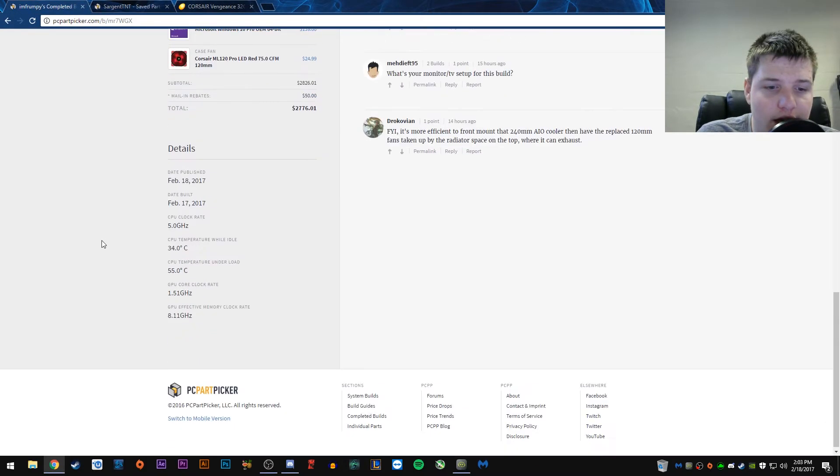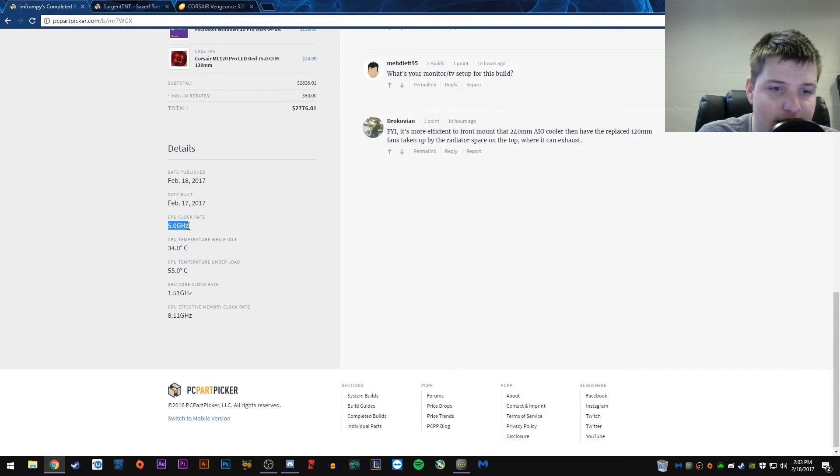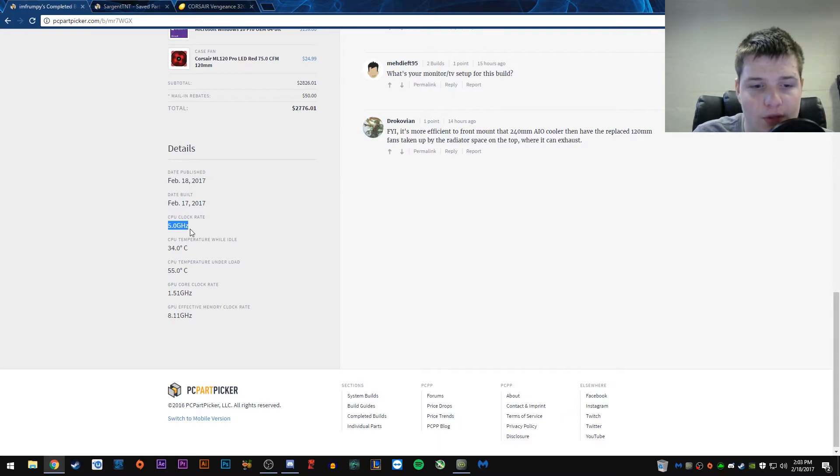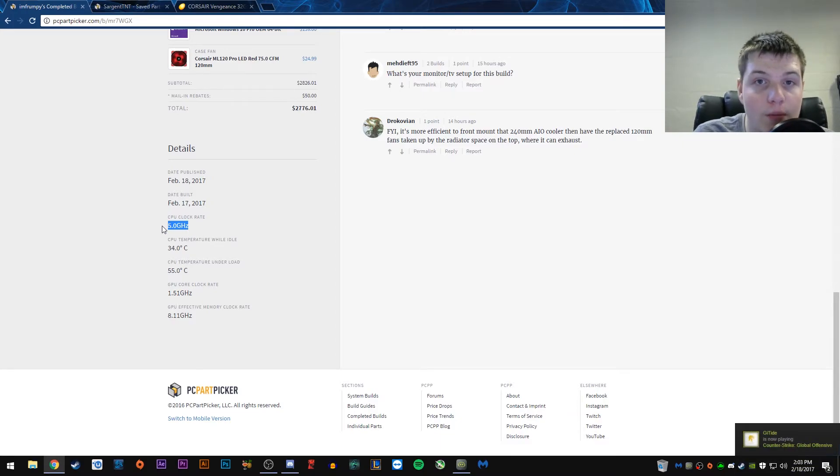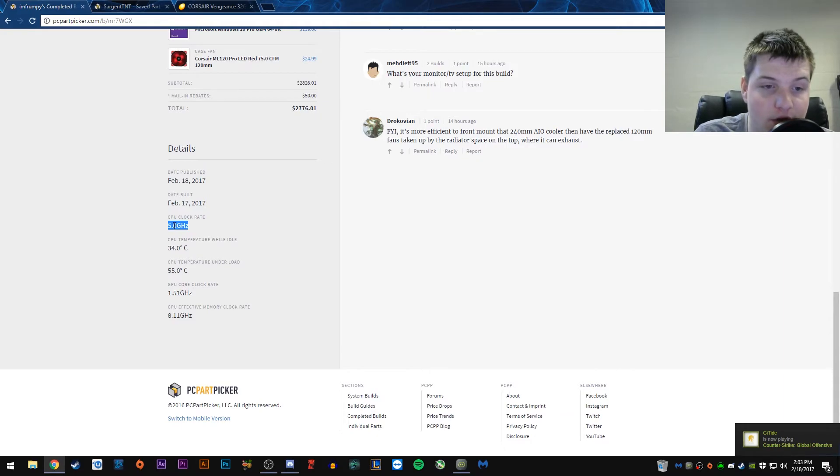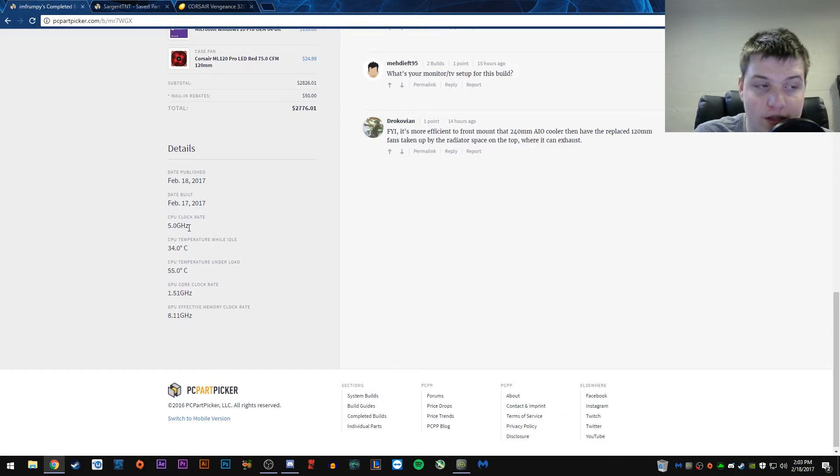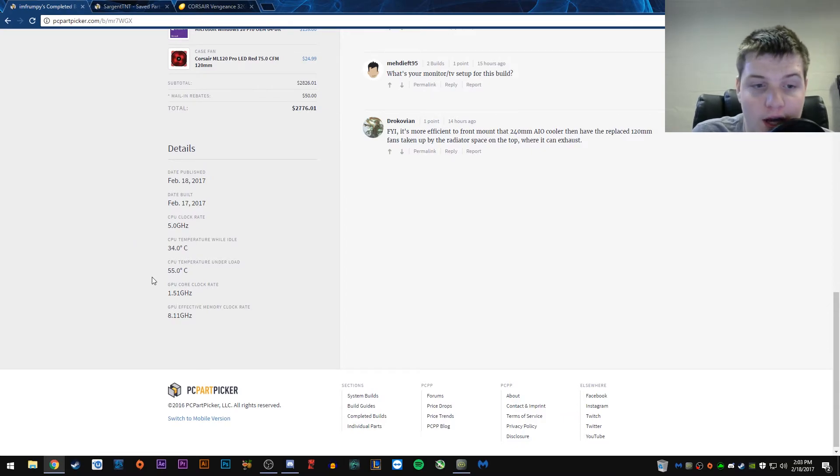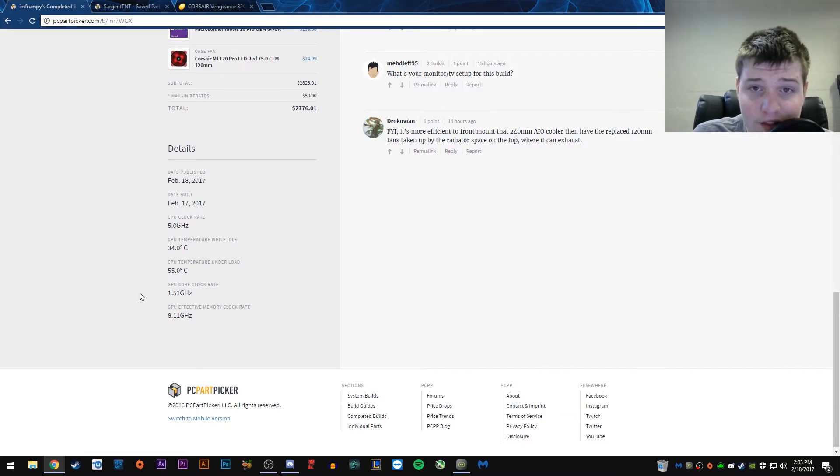And, now we go to the details. So, he managed to get 5 gigahertz on his CPU overclock, so the stock speed is 4.2, so that's almost, that's 800 megahertz increase, which is pretty good for a CPU. Usually, that's what they're kind of average expected, so you might get a little bit higher, depending on if you up the voltage or not, but, that's still really good.